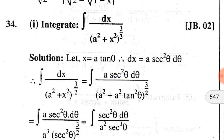In the next problem, to find the integral we substitute x by a·tan θ, so dx equals a·sec²θ dθ. In the given expression we get integration dx divided by (a² + x²)^(3/2), which equals integration of a·sec²θ dθ divided by [a² + a²·tan²θ]^(3/2).